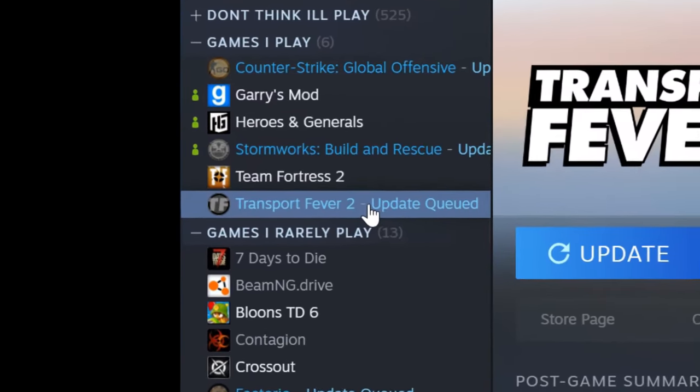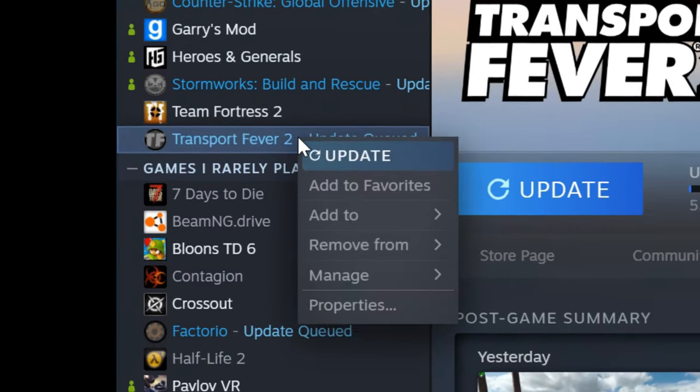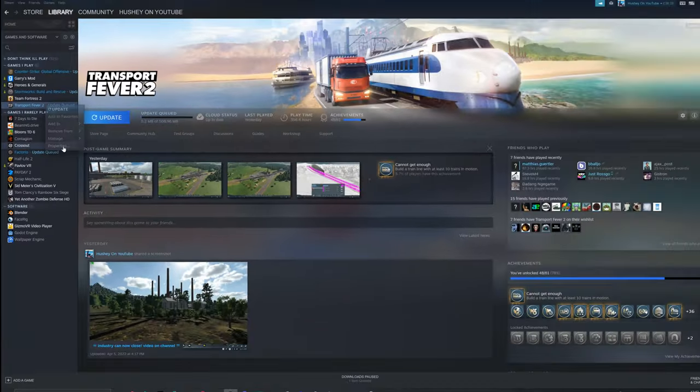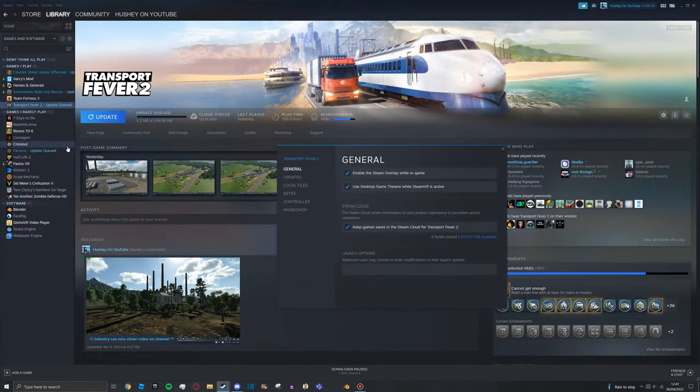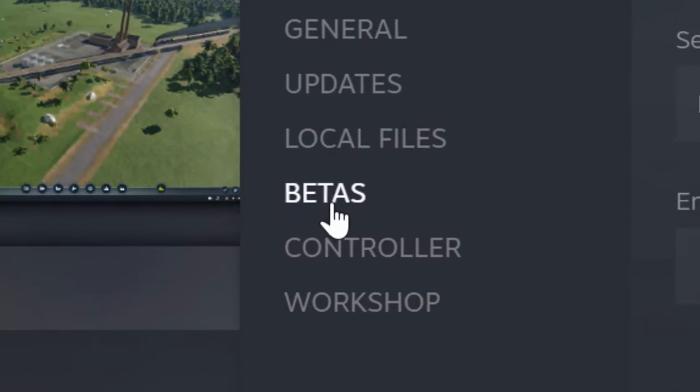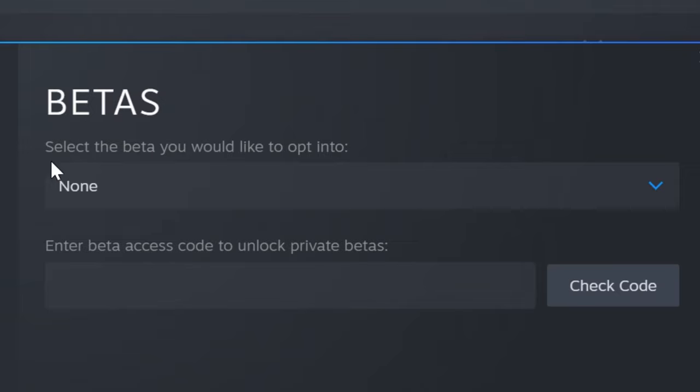Hover over it on the left side. When you're here, right-click and go down to Properties, and then go over to Betas.